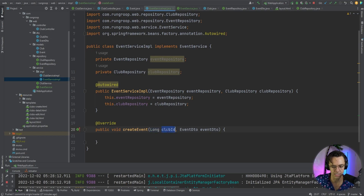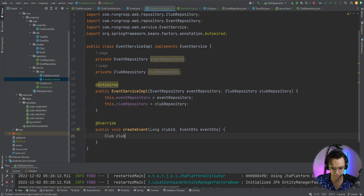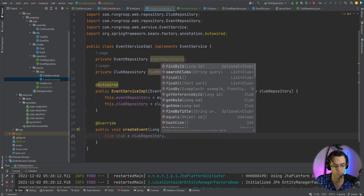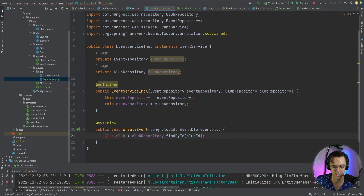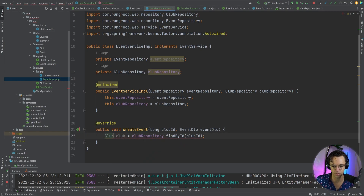We need the club ID if we are going to create an event. We're going to use the club repository to find that club by its ID. If that doesn't make sense, let me clear things up a little bit more and show you why we need this club ID.